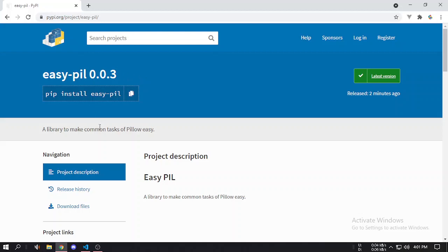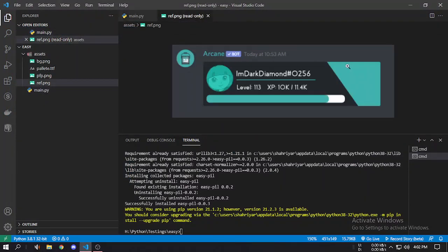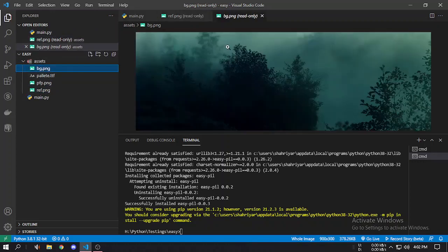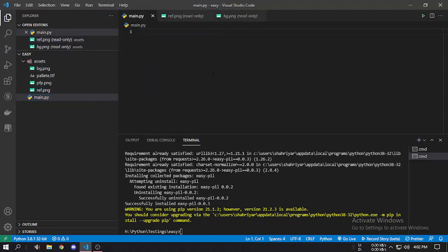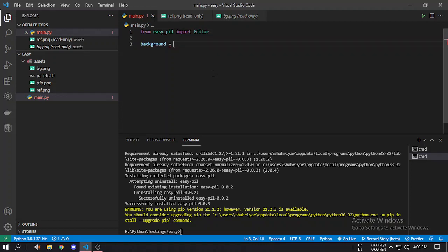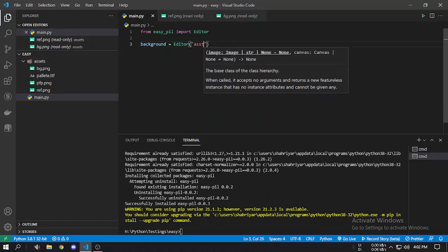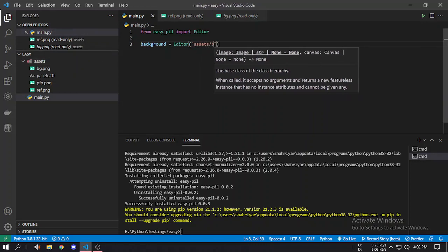You have to always install the latest version to make it work. First of all we have a background, but instead of using a solid color we'll use an image. Let's create the background — import the things we need. For now we just need the Editor, and we pass the image path. We'll use bg.png which is in the assets folder, so we pass the folder name then bg.png. We have initialized the background in our editor.